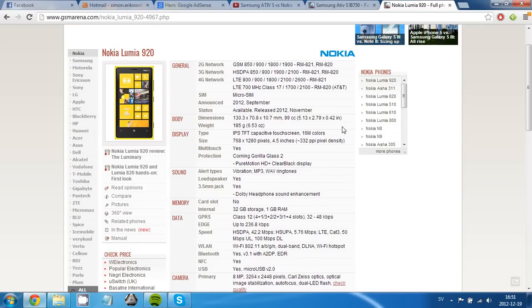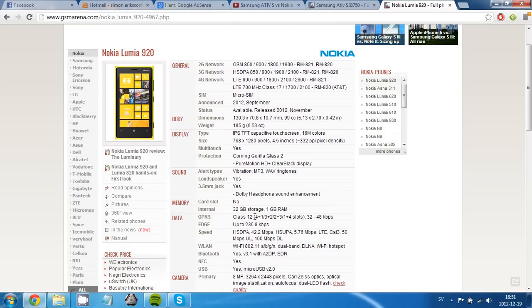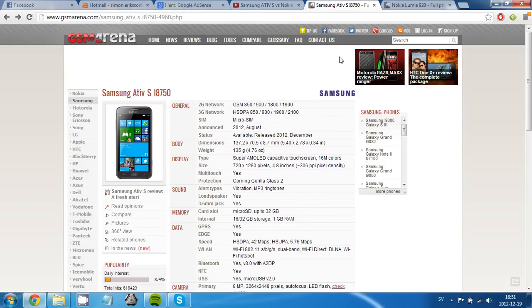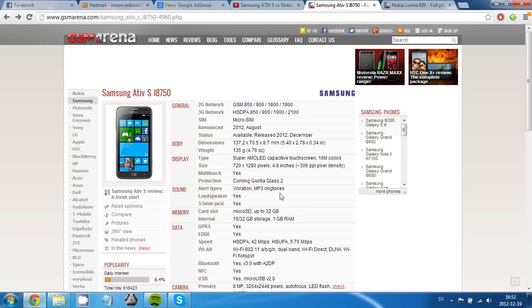And the Lumia 920 have no card slot and only 32 gigabytes of storage alternative, with 1 gigabyte of RAM. While the ATIV S have a microSD storage, and 16 or 32 gigabytes of storage when you buy the phone, and 1 gigabyte of RAM.